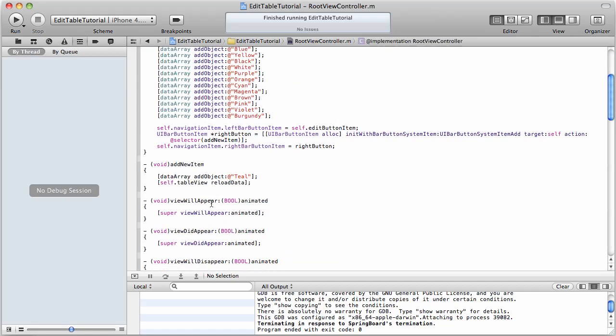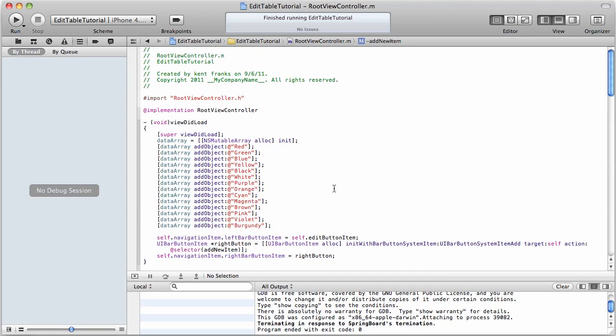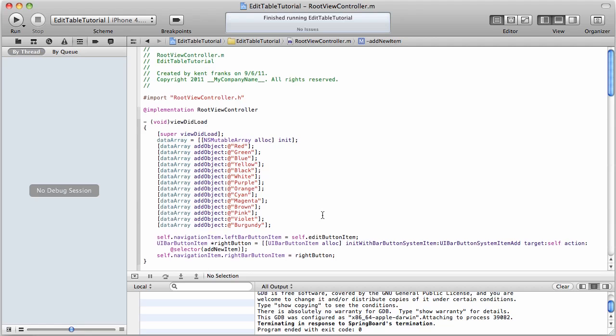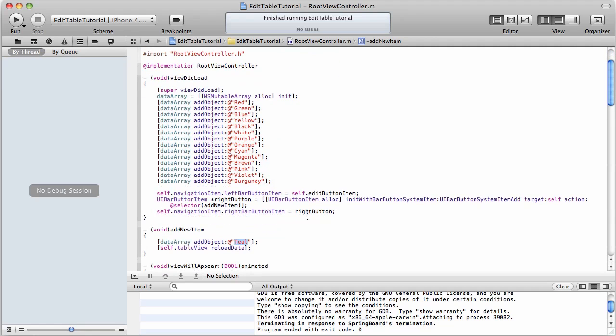And I have that method right here. I'm going to copy and paste that. addNewItem, and all it's doing is adding this string to our array, and then it's going to reload our table view. Now, I didn't explain this, which is where we created the item, and then we added it to the right portion of our navigation bar. Hope you caught that.